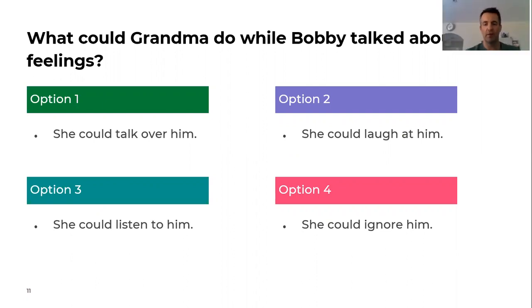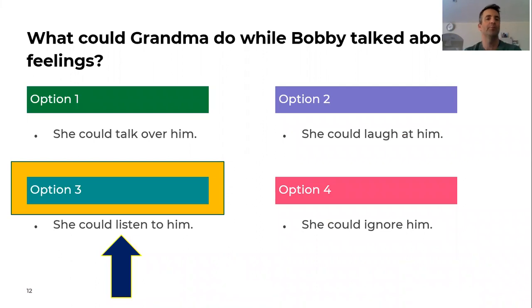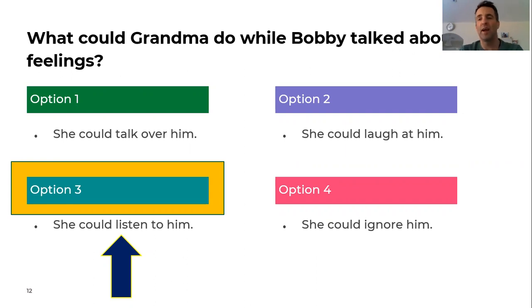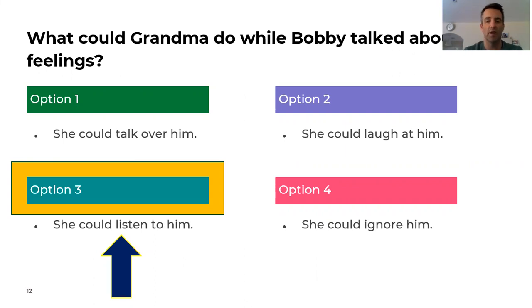Option three — she could listen to him. When Bobby's talking about his feelings, it's very important that grandma listens so she can understand what the problem is. So if you're feeling angry, it's very important that you go and talk to somebody who is going to listen to your feelings.